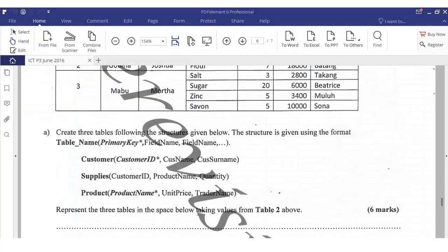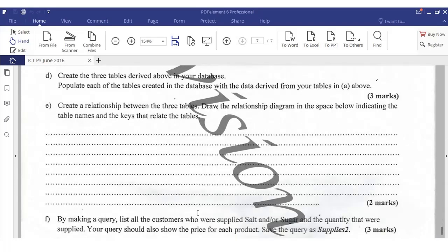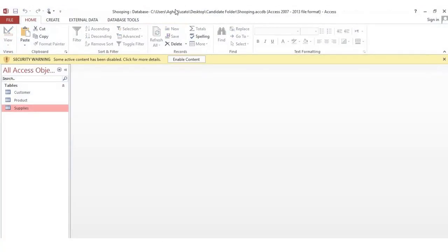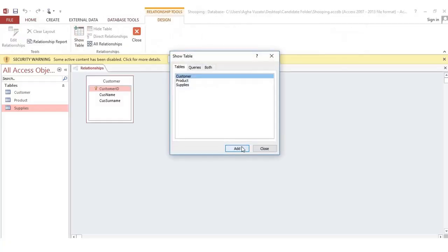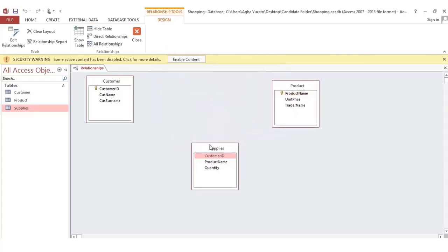The next question says: create a relationship between the three tables and draw the relationship diagram in the space below, indicating the table name and the keys that relate the tables. To create a relationship, close all open tables, go to the Database Tools tab, and click Relationships. Add all three tables by selecting each and clicking Add, then close the dialog.